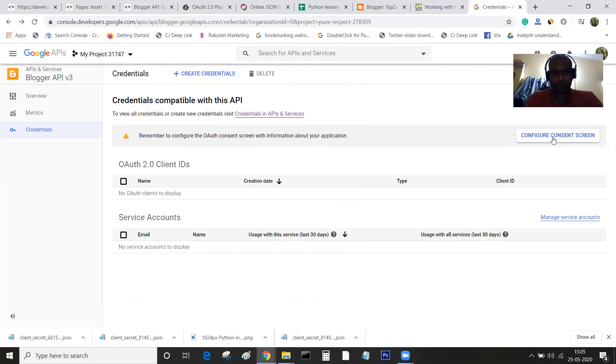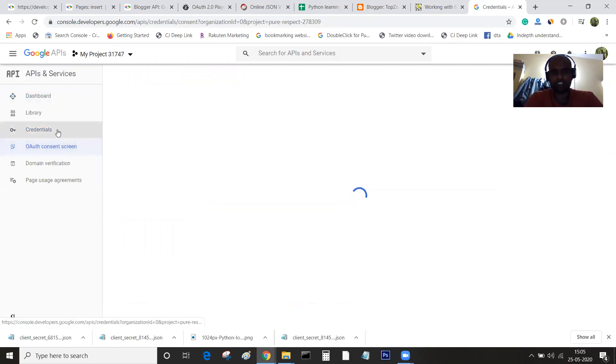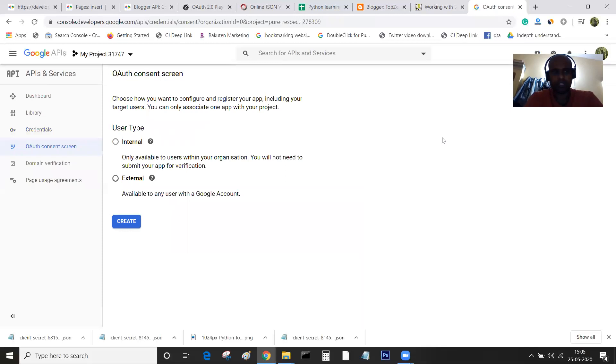I am clicking on configure consent. I was on the credentials page where I saw the warning message showing on top. When I clicked on it, I was navigated to the OAuth consent screen.